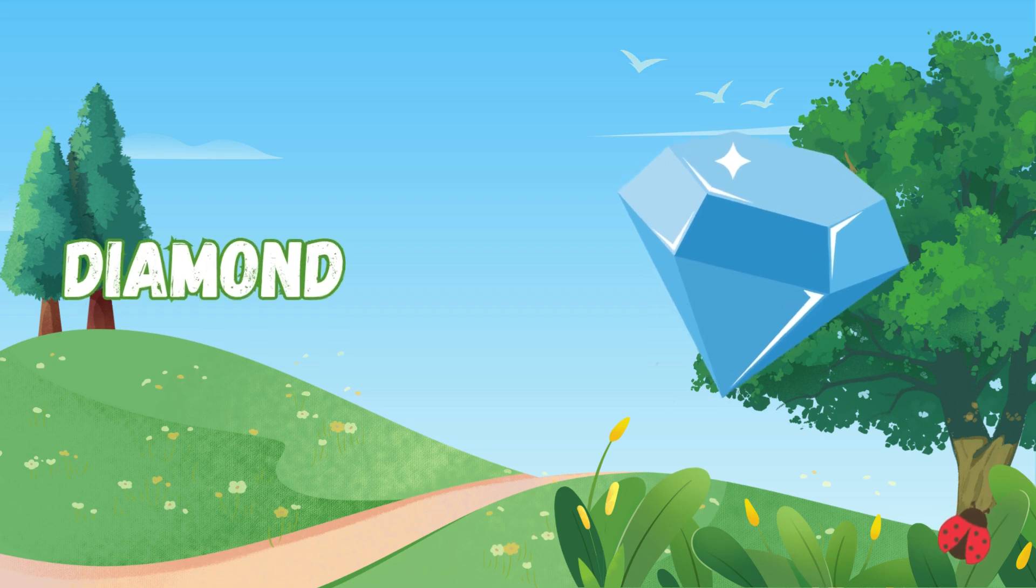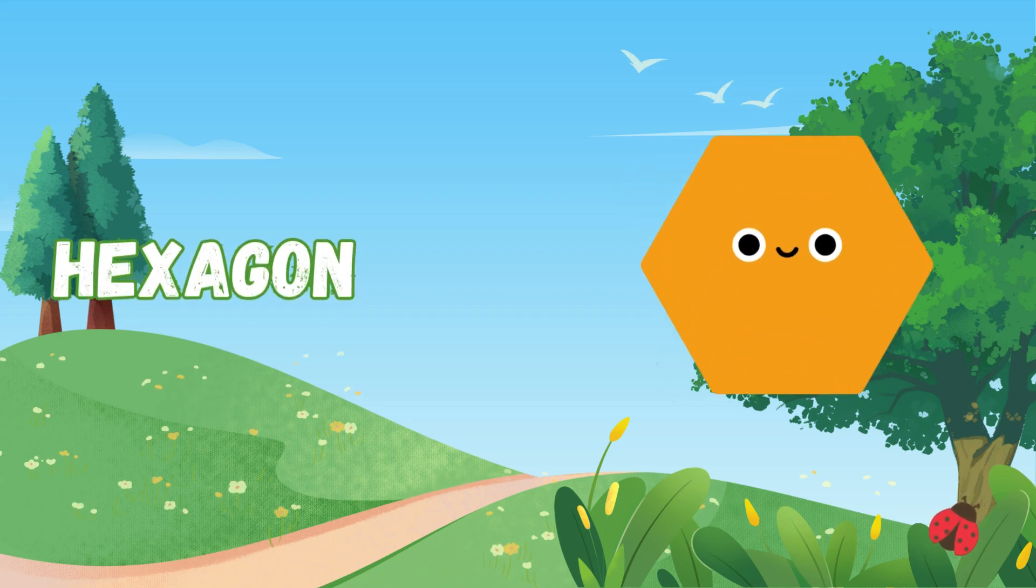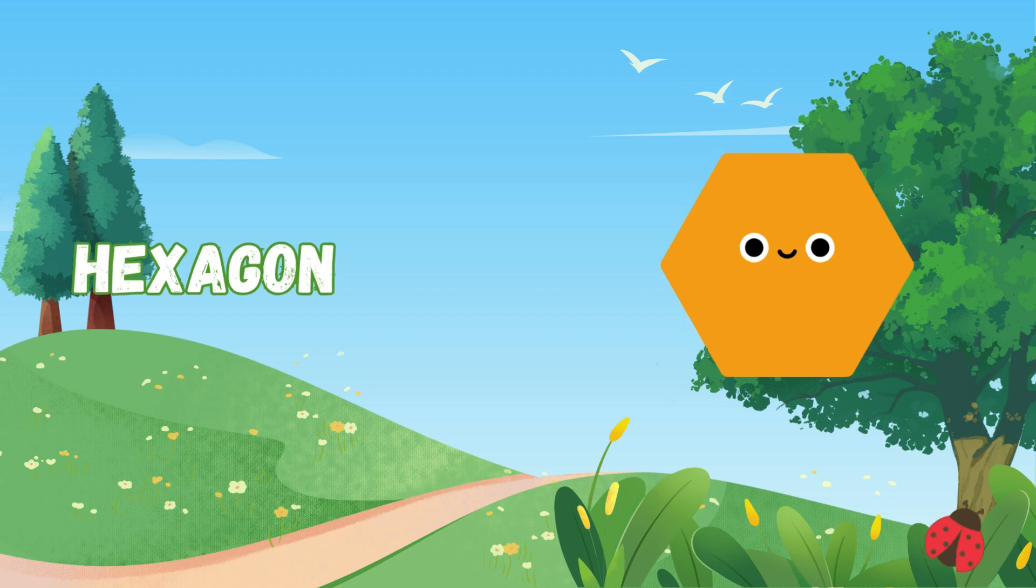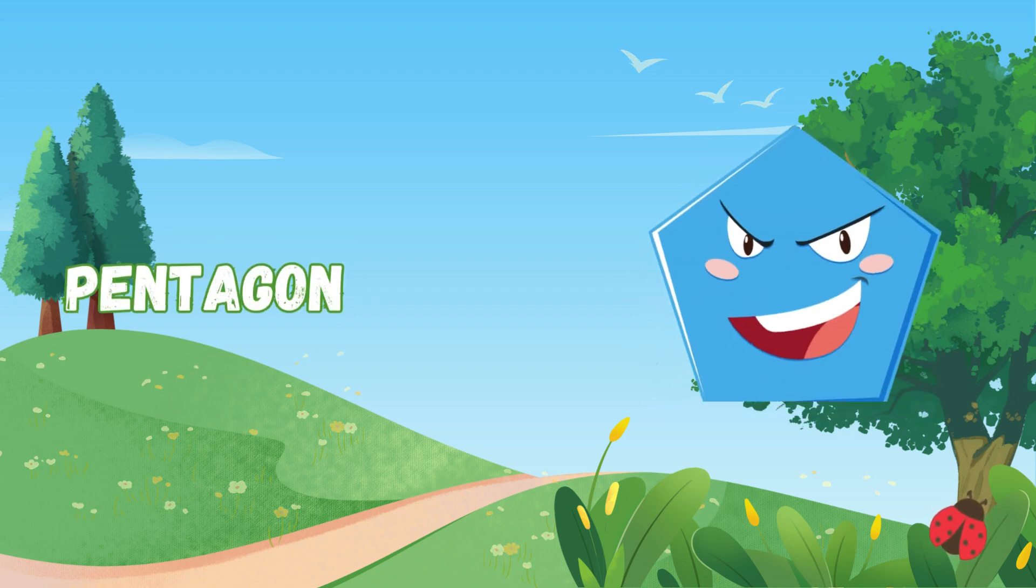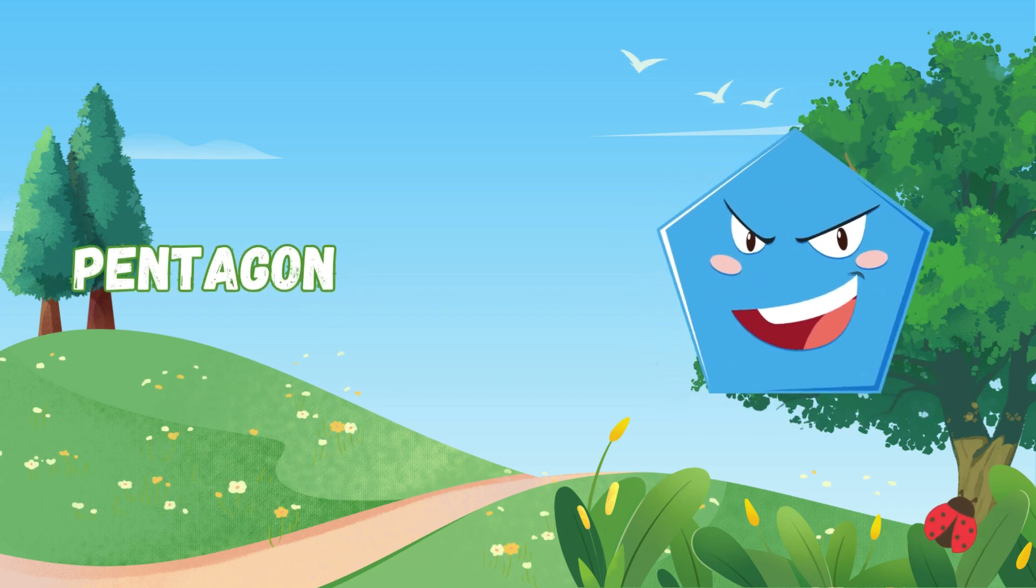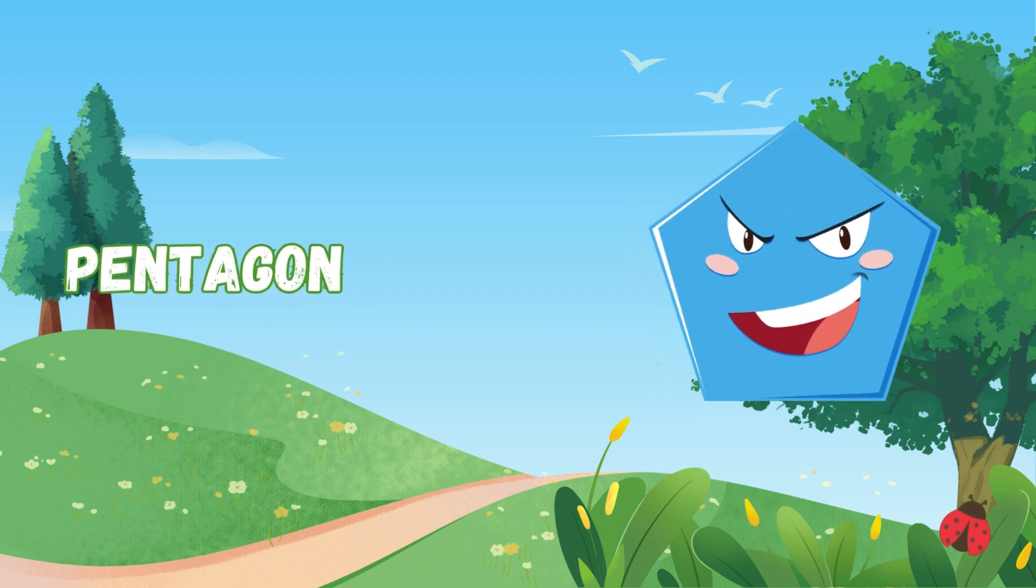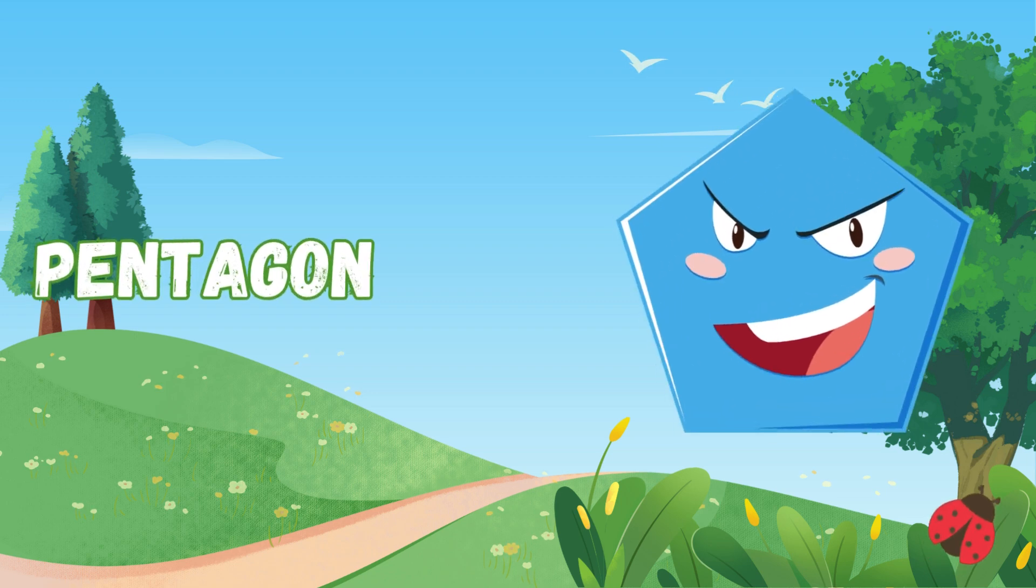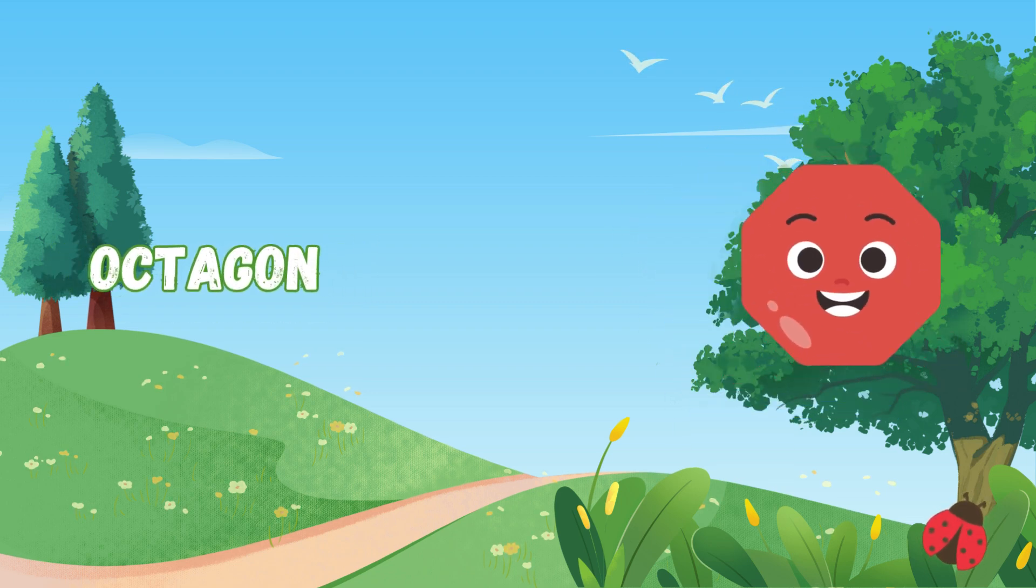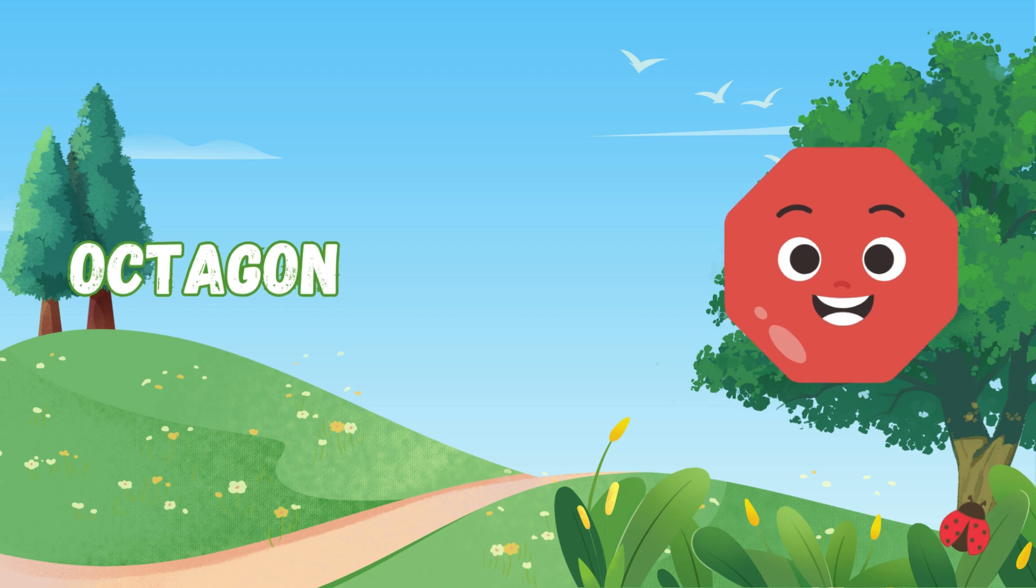reaching the sky. Hexagon has six sides to count, honeycombs with strength surmount. Pentagon has five sides so neat, its shape makes buildings complete. Octagon has eight sides so strong. In stop signs,